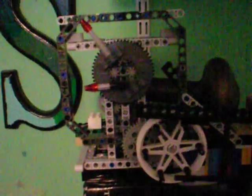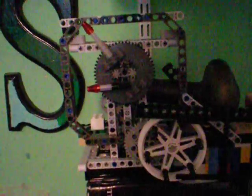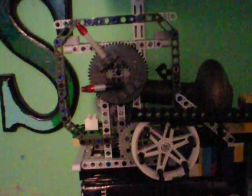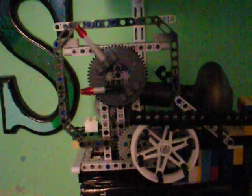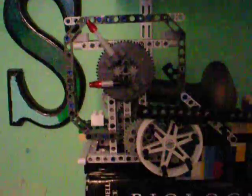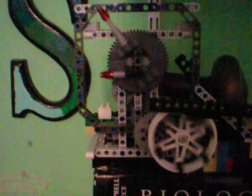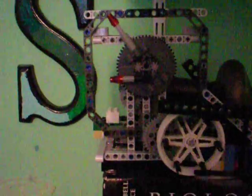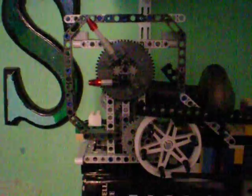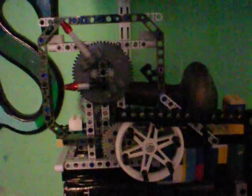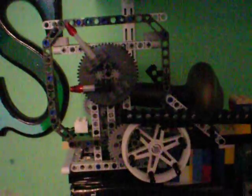Now the instructions for the escapement can be found in the description of my other video, and instructions for this clock part can be found at the LEGO Mindstorms website. I'll try to find a link and put it in the description too.